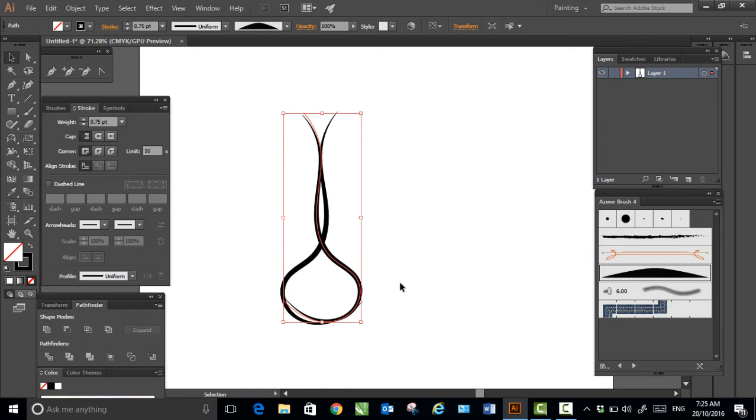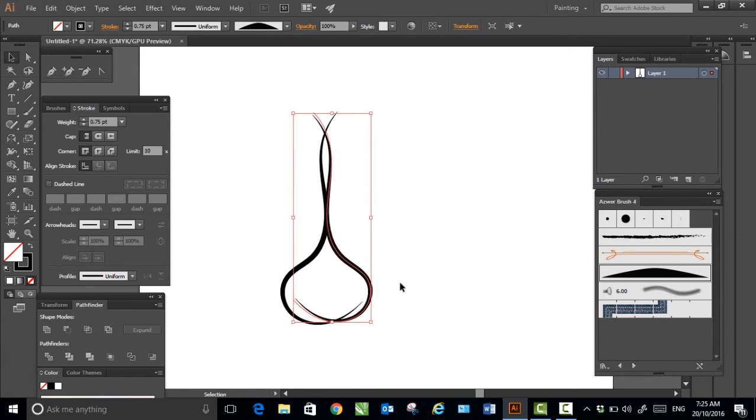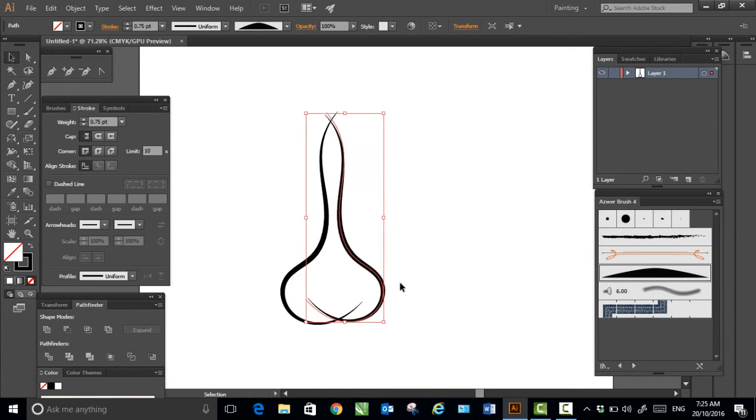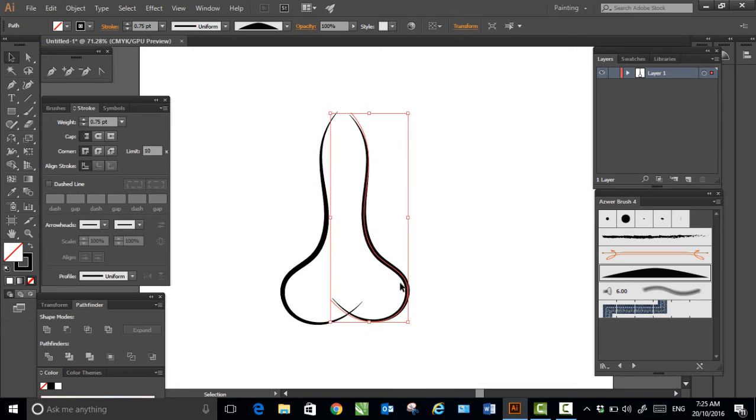I'll simply drag this copy towards my right-hand side.